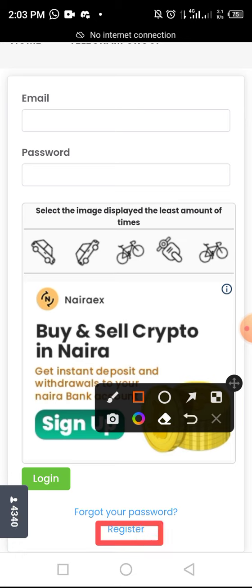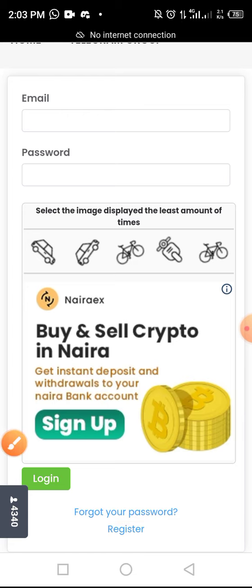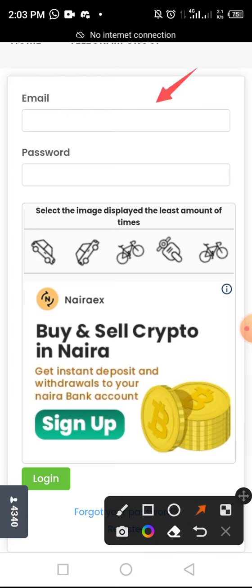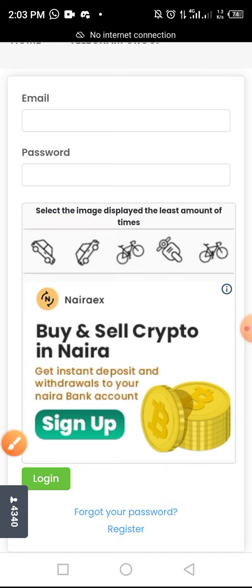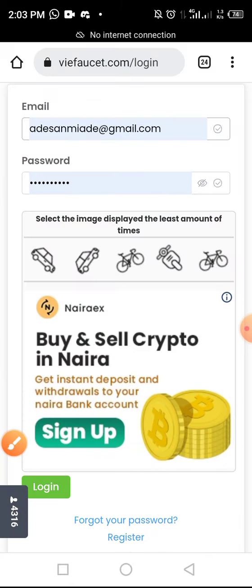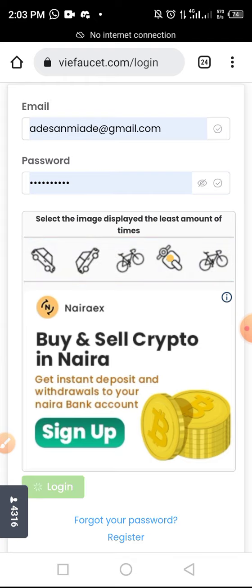Once you tap on Register, enter the required parameters to create your account, then go to your email address and verify your account. Now go back and log into your account by providing your email address and password, then solve the CAPTCHA and tap Send.